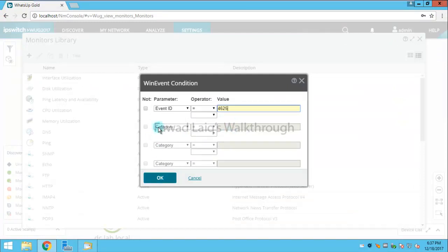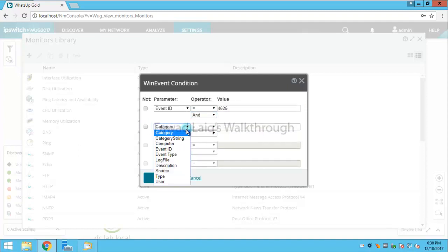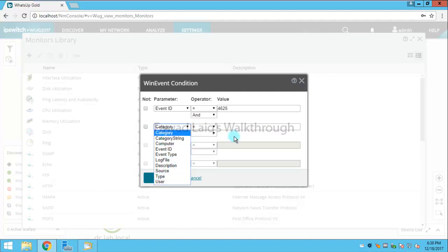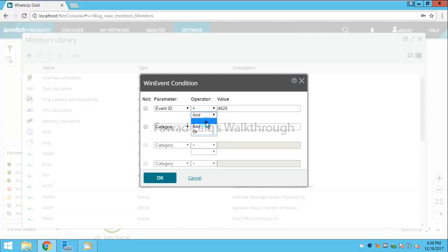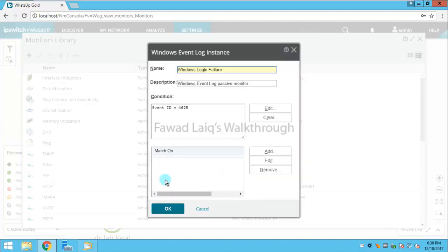So you can select more than one category. Maybe you would like to see your login failure attempts on a particular machine, so you can create another condition and say that if the description, source type, user, or computer matches specific values. But for now I'll go only with failed login attempts on any machines. I click OK and then I'll save this monitor.